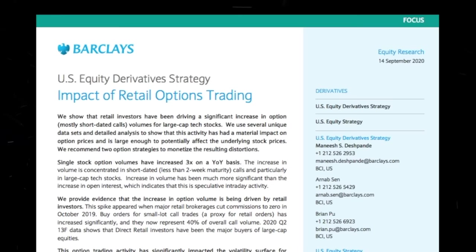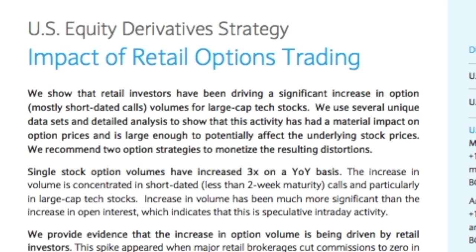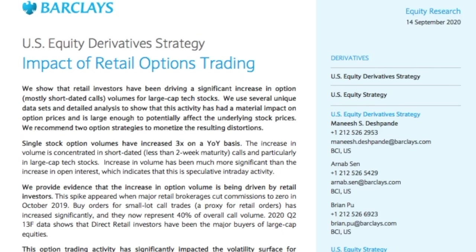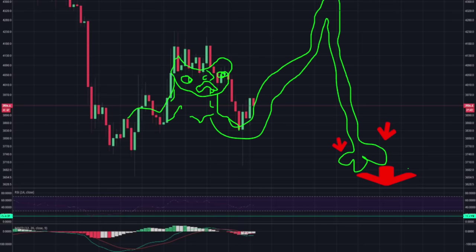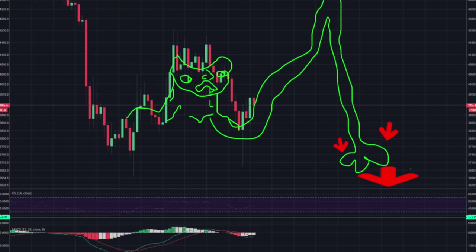Literally the first sentence, we show that retail investors have been driving a significant increase in option, mostly short-dated calls, volumes for large cap stocks. I love that they throw that in there in the first sentence. Just to clarify that we are talking about the retard retail crowd here.